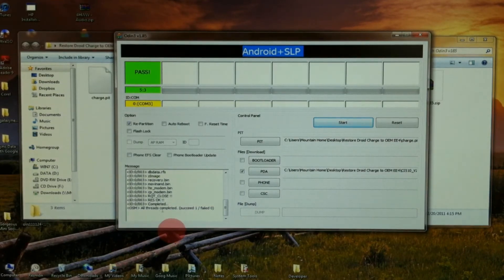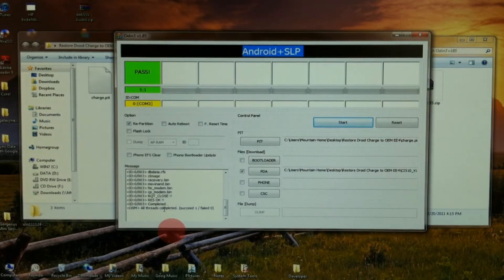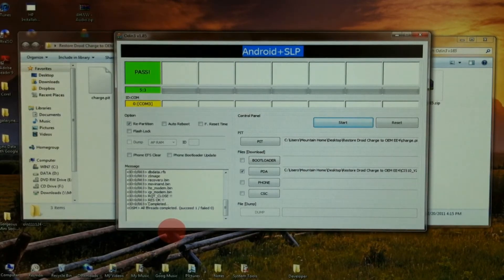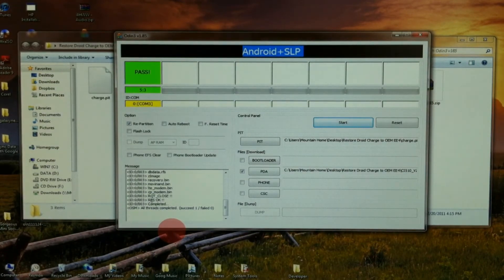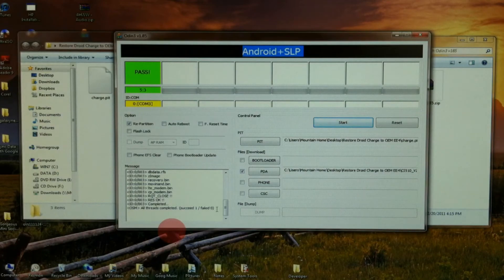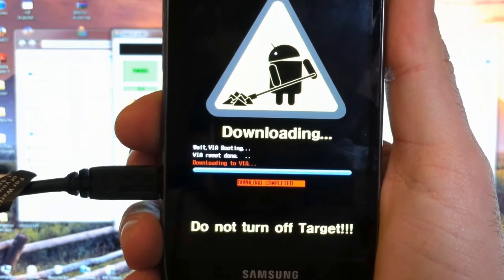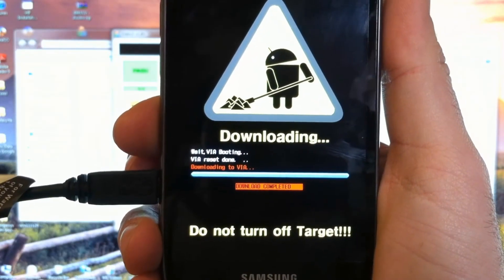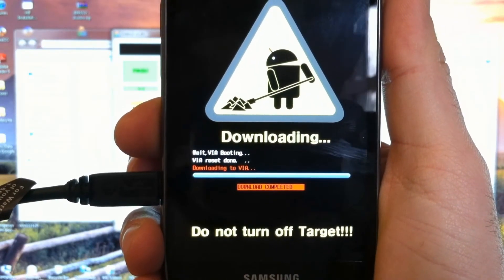And if you look here in the message box, all threads completed. We have no error messages. Nothing failed. And when we check the device, you see download completed.